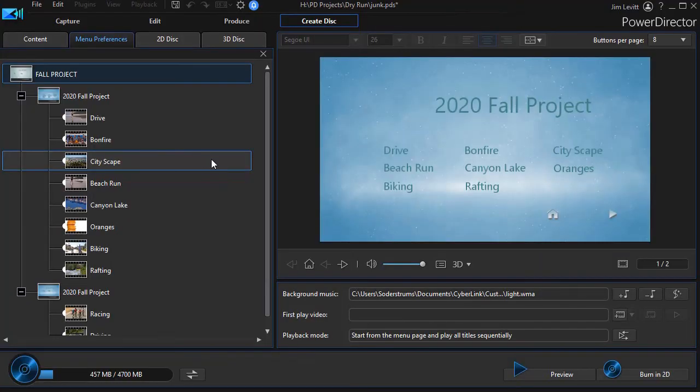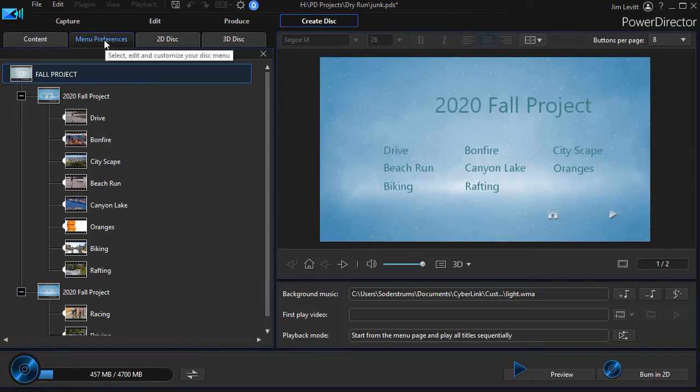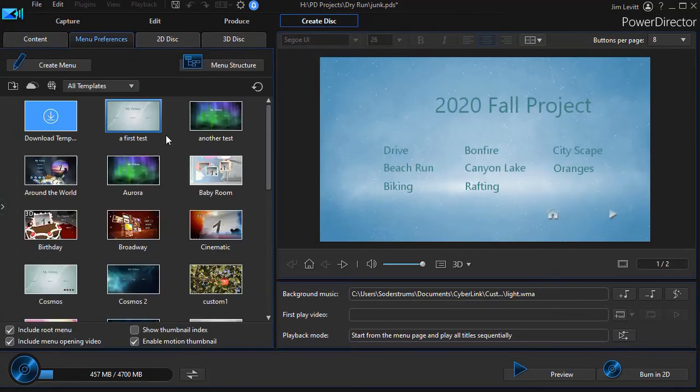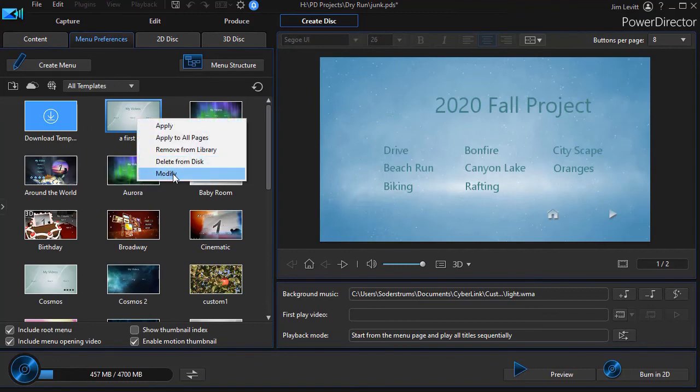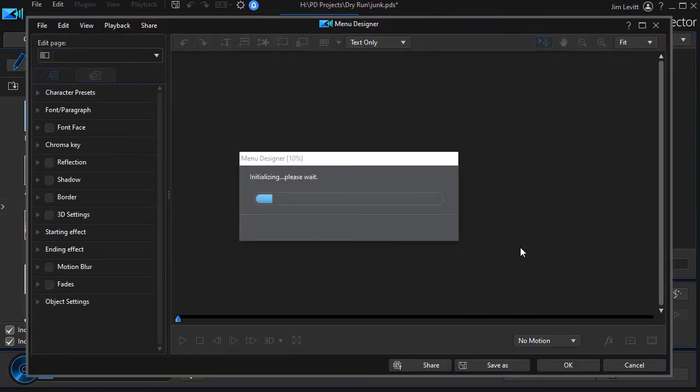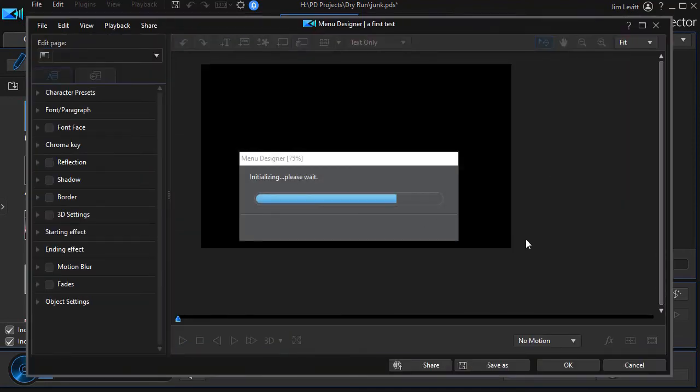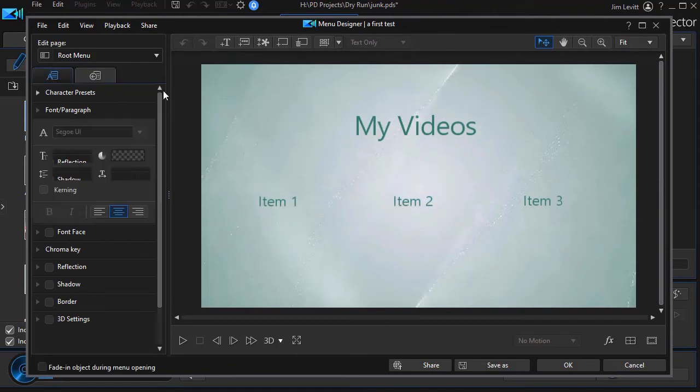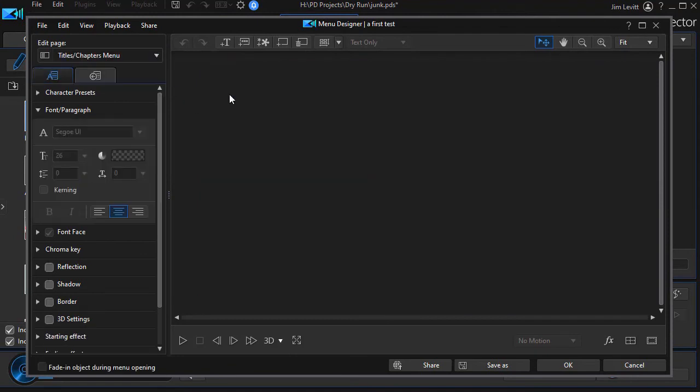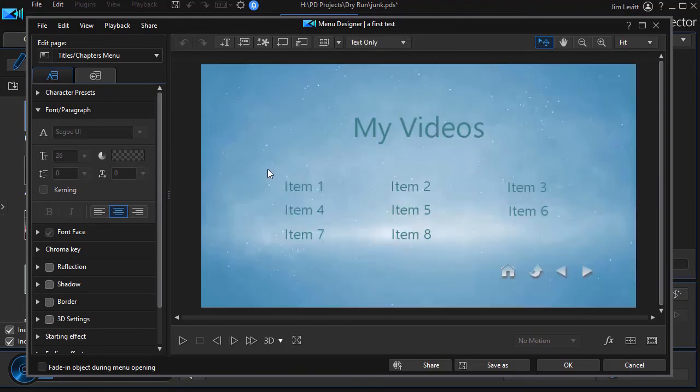And if you want to make any more changes, all you need to do is go back to your menu preferences, click on content menu preferences, and you can take this and right click on it and click on modify again. And you go back into the editor and you can change it as many times as you like to modify the number of titles that appear on any given title page or chapter page in CyberLink PowerDirector.